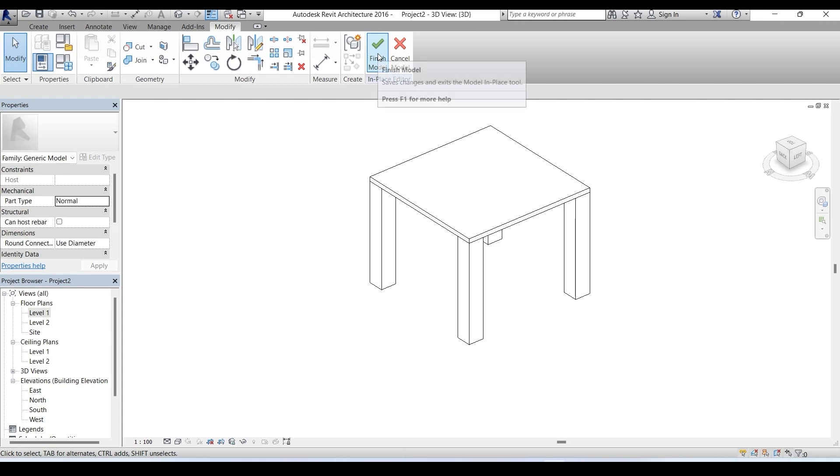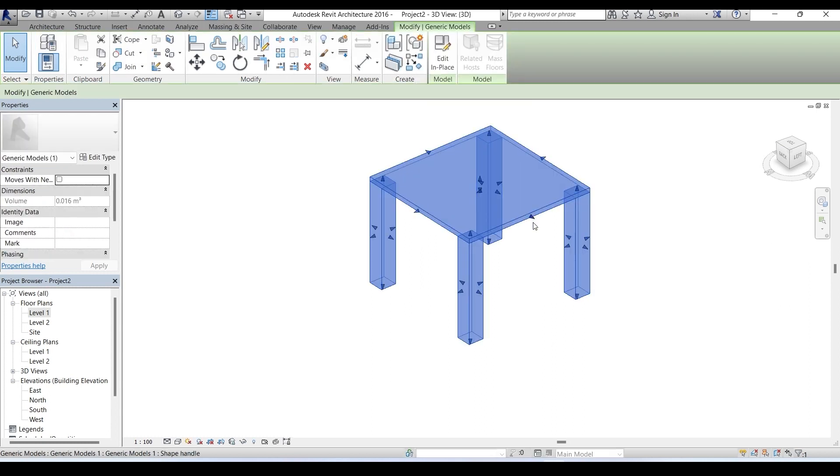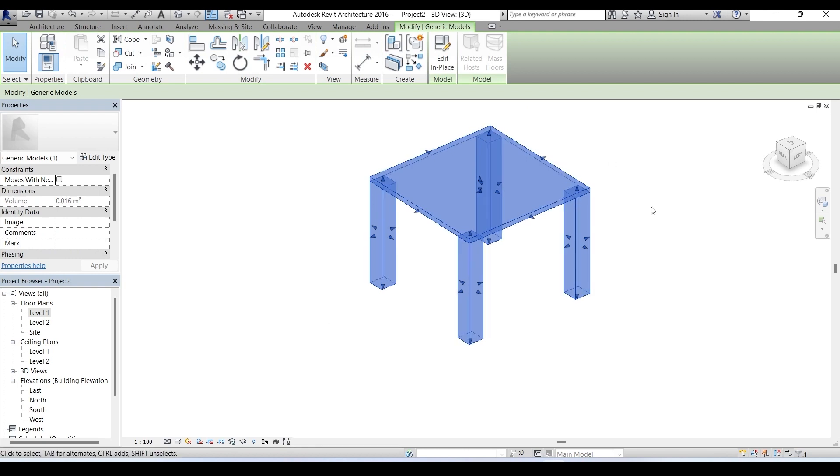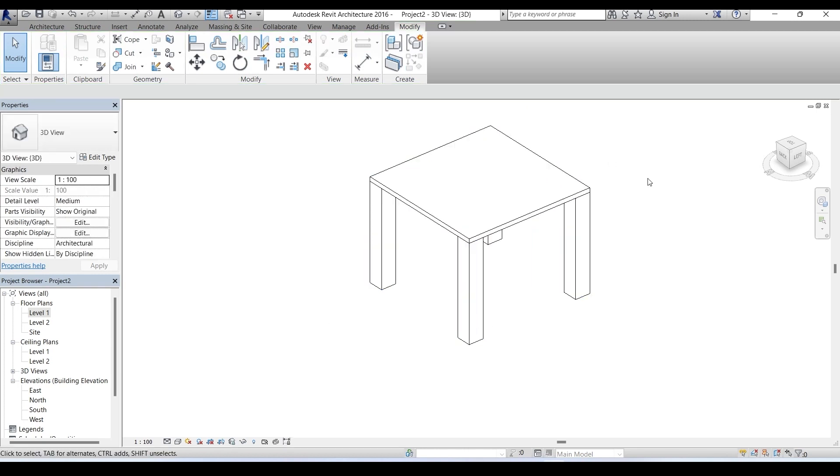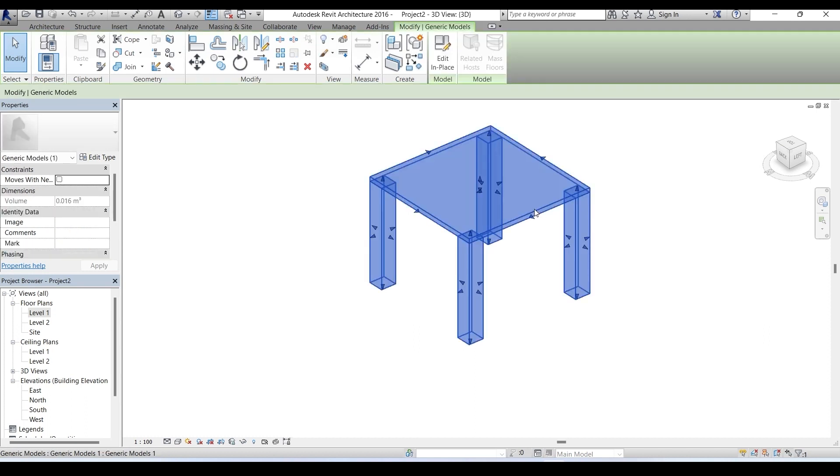Since at this point we finished everything regarding the making of our stool chair, it's time to click on finished model, that's the green tick, and our task is over. Now it's a single object and if you click on it everything will be selected as one. Suppose you want to make a circular opening on the seat. First select the object, then you'll be redirected to modify generic models menu.